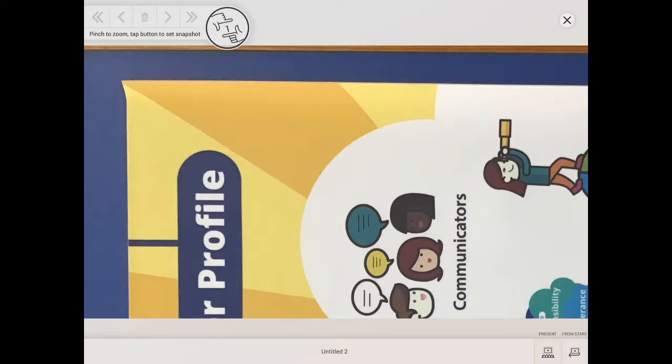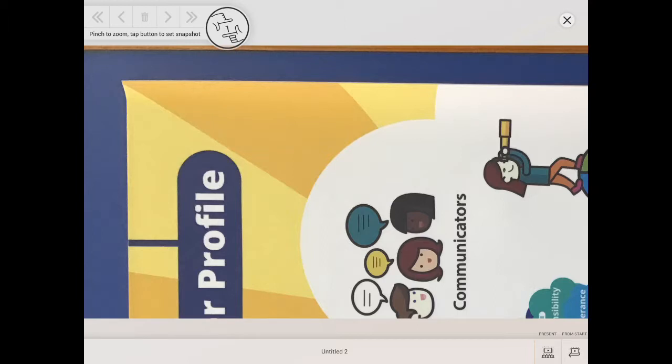As you can see, on the top it says pinch to zoom, tap button to set snapshot. So that's basically what you do. And then all the other buttons on the upper left corner, that's the bin, last frame, rewind to last frame, or fast forward to next frame. But since we're only on the first frame, this is all we can see.